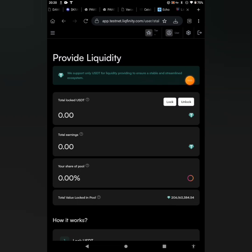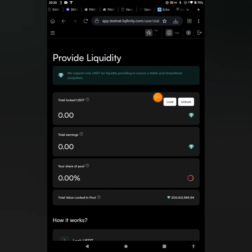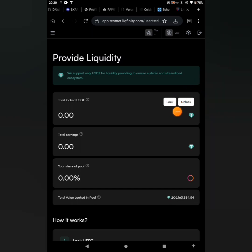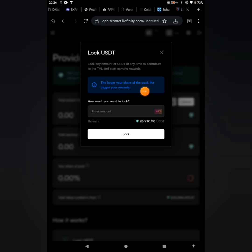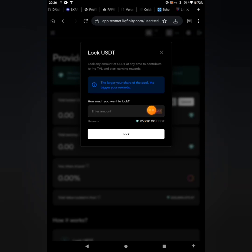Once you click on that, this interface will open up. You can see: Provide Liquidity will support only USDT for liquidity providing to ensure a stable and streamlined ecosystem. In this part we are going to unlock some USDT to earn points by clicking on the Lock. Go ahead to click on this lock. Then this interface will open up. The larger your share of the pool, the bigger your rewards. How much you want to lock?